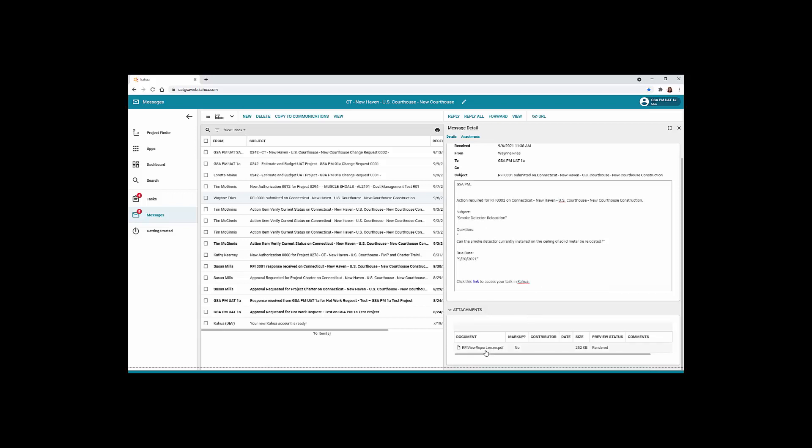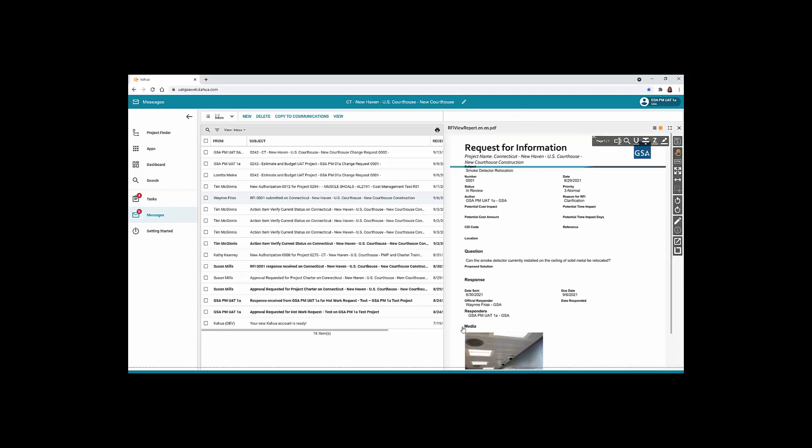To view any attachments for the message, click the Attachments link and then click the View link on the Views toolbar. When you finish viewing the attachment, click the X in the right corner.